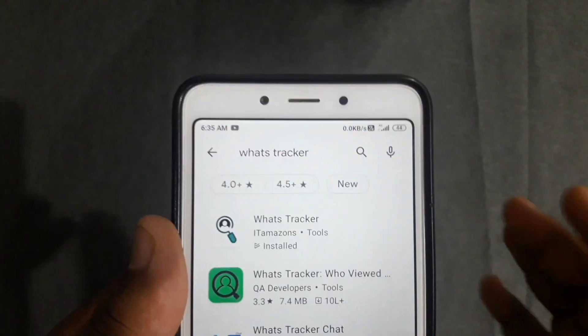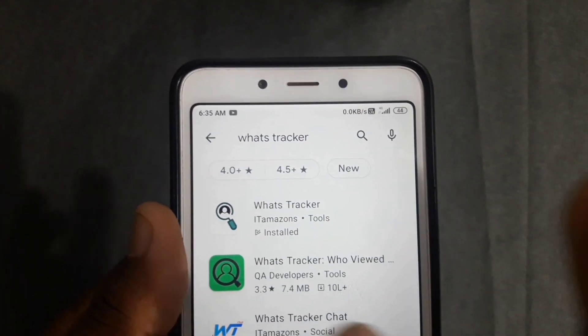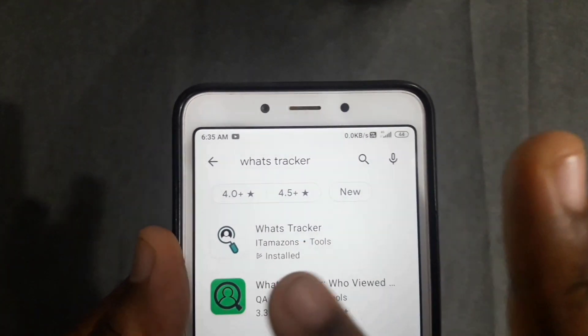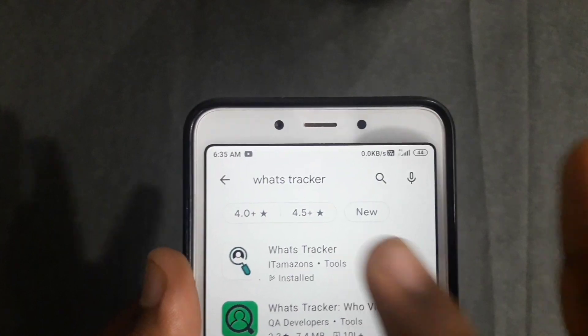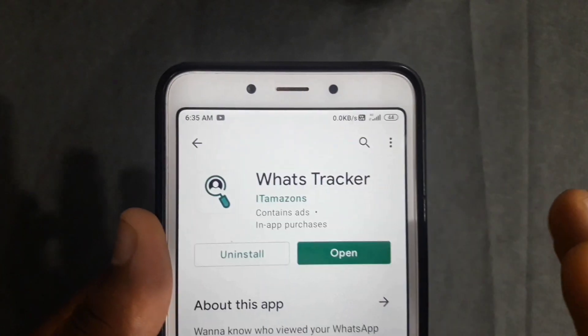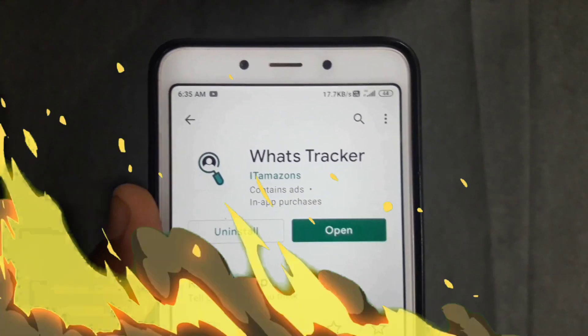If you can type the spelling correctly, search "WhatsApp tracker" and establish that application. You can look at the first application. The application is a new app. Click the link to your website and use your app. Can you find the link to this video? If you have any questions, click the link in the description.